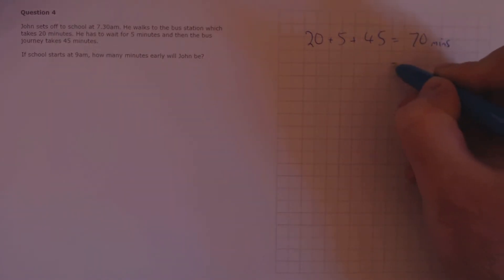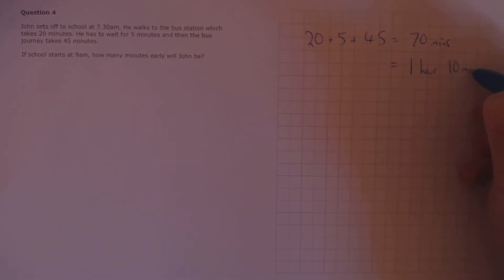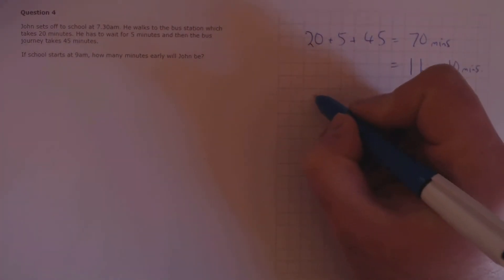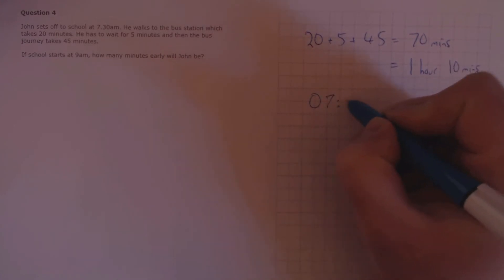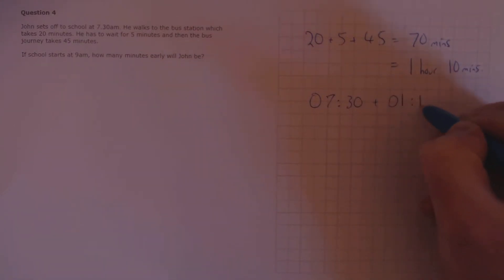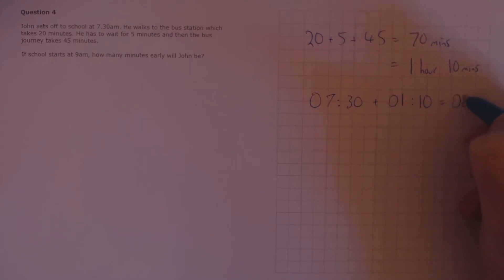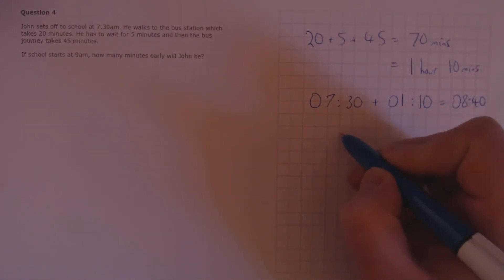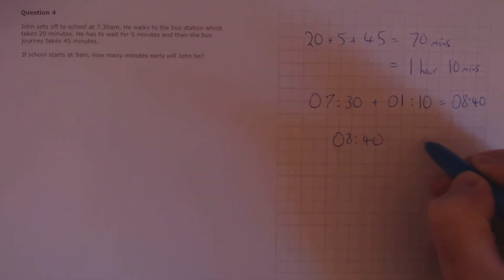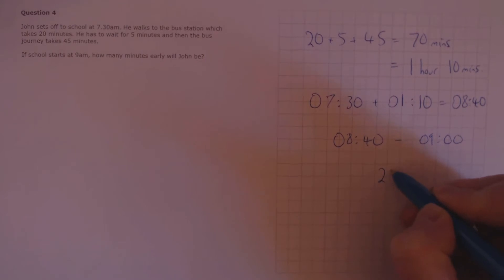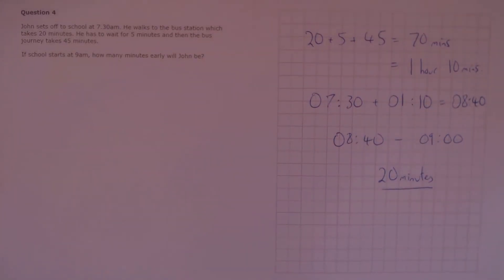We're going to convert that into hours and minutes just to make it a bit easier. So 1 hour, 10 minutes. Now we add that to his start time. So if he starts at 7.30am, plus 1 hour, 10 minutes, that gives us 8.40. All we need to do now is think of the difference between 8.40 and 9am. Well, that's 20 minutes. So he's 20 minutes early.